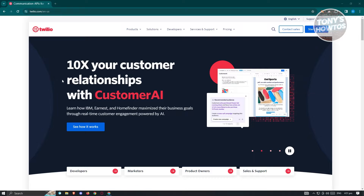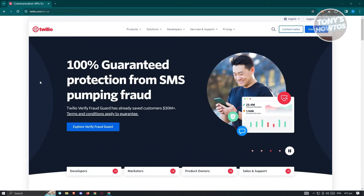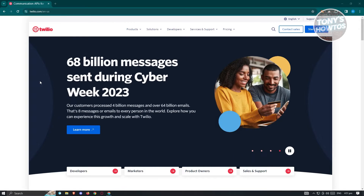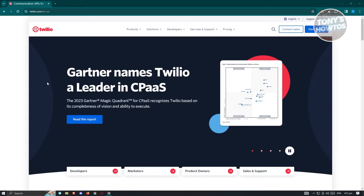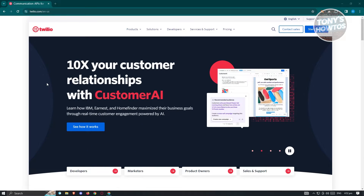If you're looking for a way to send SMS to different people or to your customers, Twilio can help you a lot. Twilio is a cloud communication platform that provides a set of APIs — application programming interfaces — for building and integrating voice, messaging, and video capabilities into web and mobile applications. One of its prominent services is SMS, or short message service, allowing developers to send and receive text messages programmatically.